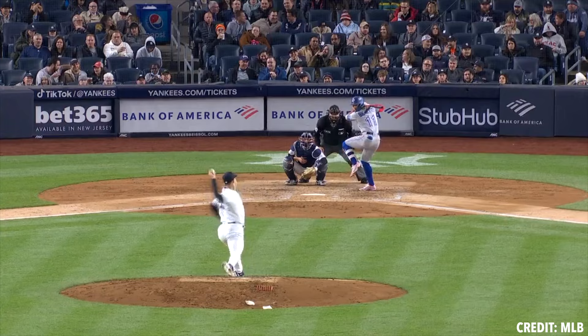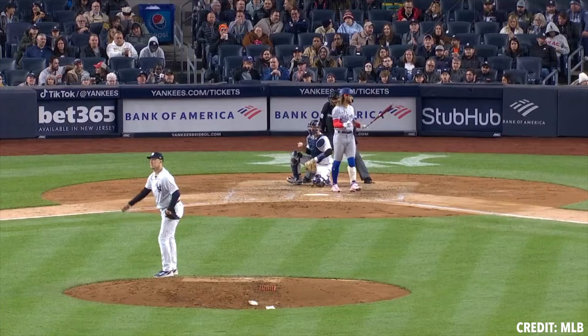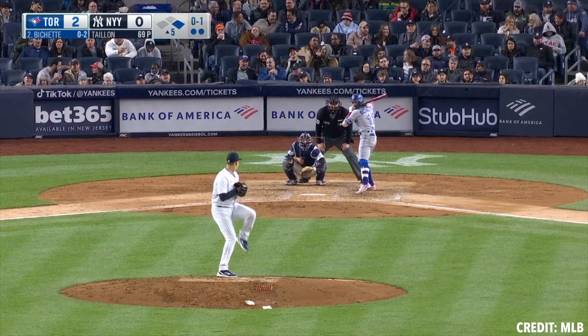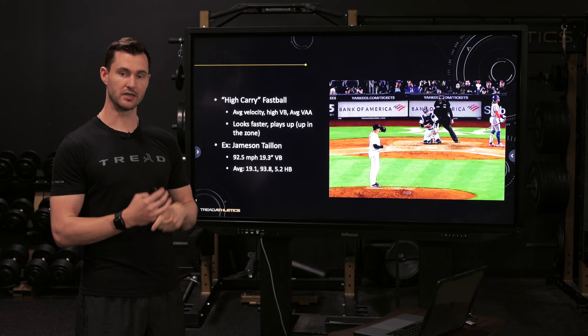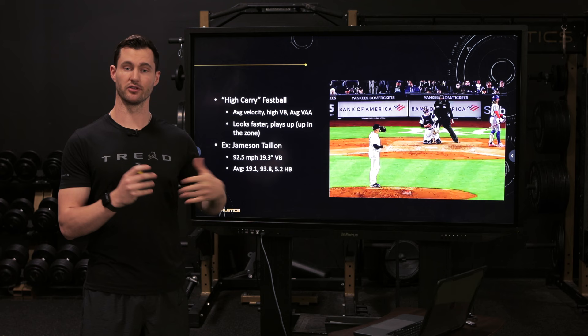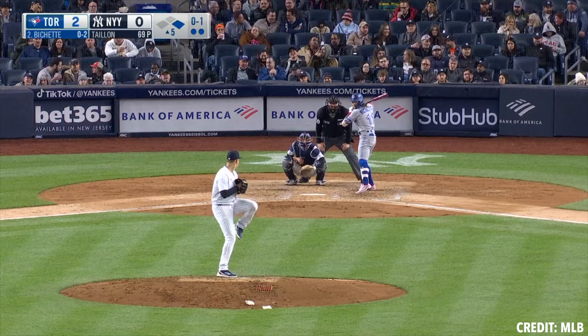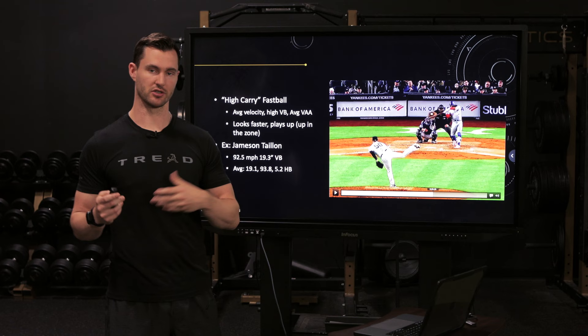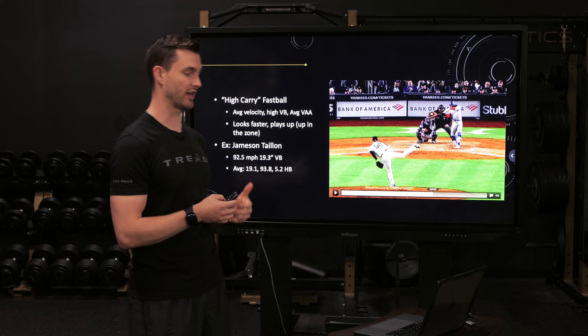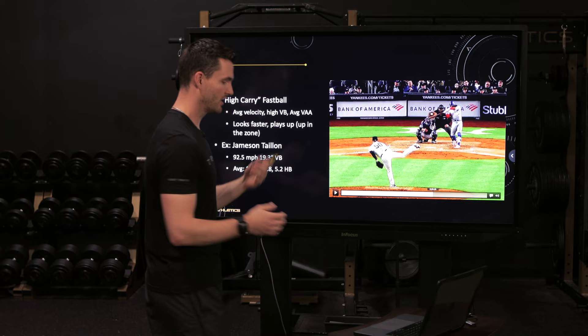Another example — this is Jameson Taillon, one of the guys we work with. Watching through this, to me that looks like absolute gas. He's getting it way above the barrel, getting a whiff, and it comes out looking really firm. The reality is that's a 92.5 mph fastball — he averages around 94 — so this is not a high velocity fastball. But because of the actual vertical break, this is 19.3 inches of vert. The hitter swings under the ball. You'd expect about 15–16 inches, and it's actually 19, so the pitch gets about one to one-and-a-half baseballs above where the hitter anticipates.